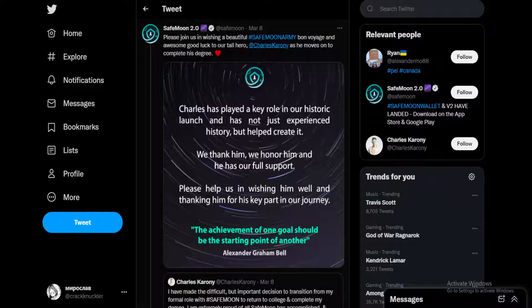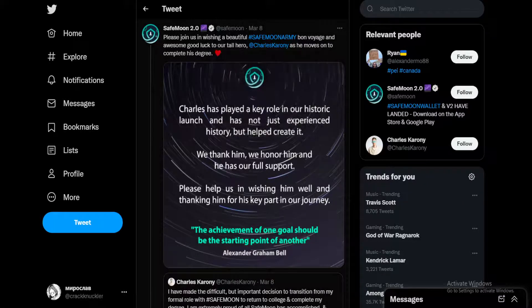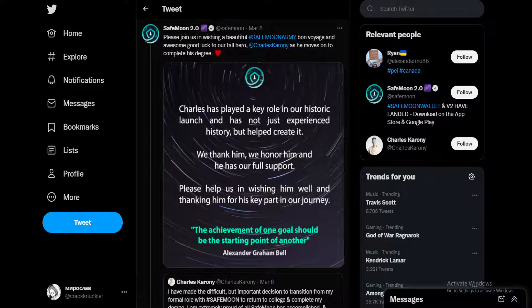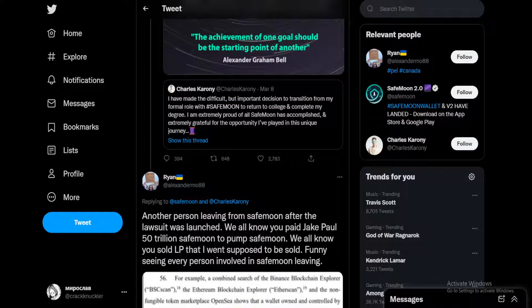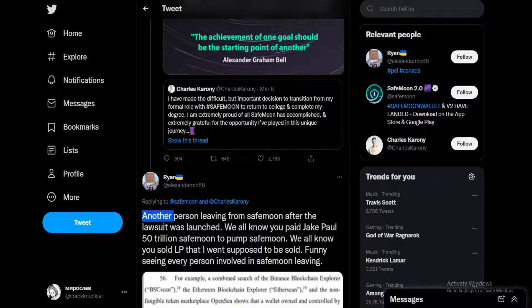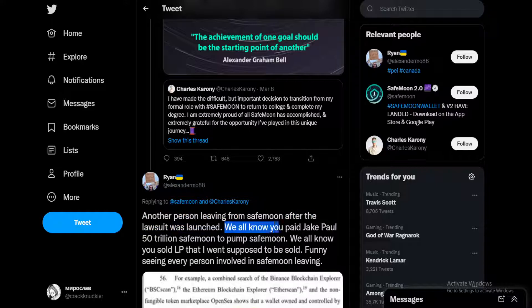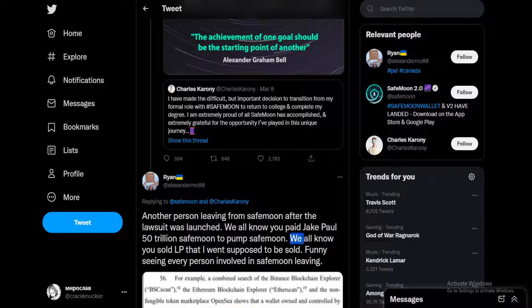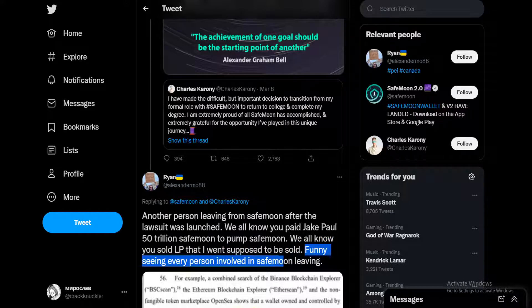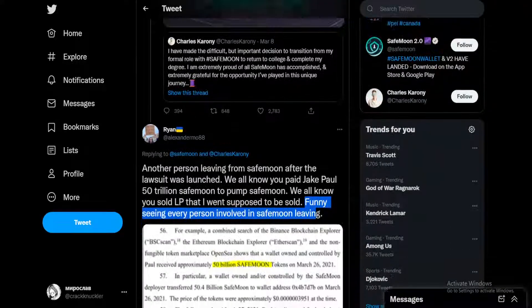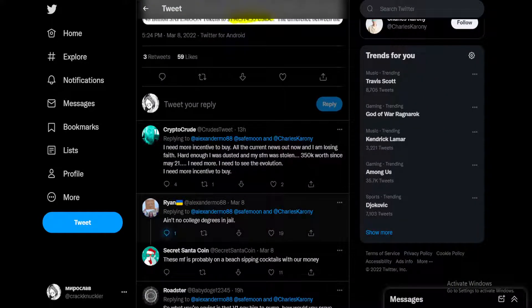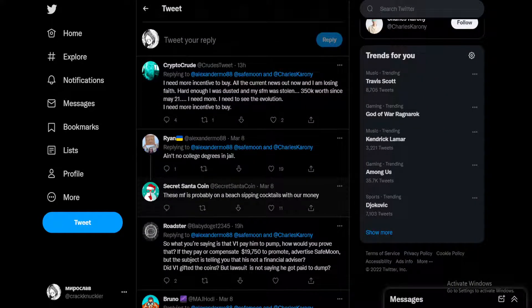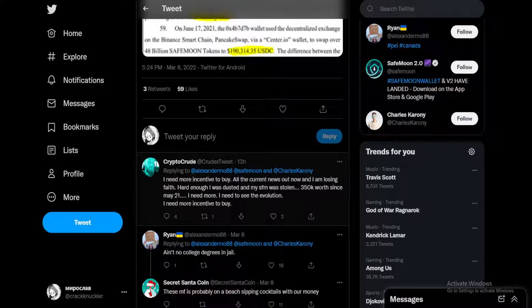Please join us in wishing a beautiful SafeMoon army bon voyage and awesome good luck to our tall hero Charles Karony as he moves on to complete his degree. In the comments, Ryan is calling them out: another person leaving from SafeMoon after the lawsuit was launched. We all know you paid Jake Paul 50 trillion SafeMoon to pump SafeMoon. We all know you sold LP that wasn't supposed to be sold.